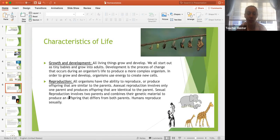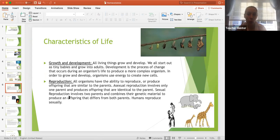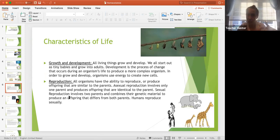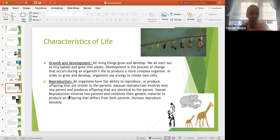The sixth characteristic is reproduction. All organisms have the ability to reproduce, producing offspring similar to the parents. Asexual reproduction involves only one parent and produces offspring identical to the parent — this happens in single-celled organisms. Sexual reproduction involves two parents, combining genetic information to produce an offspring that differs from both parents but shares characteristics from each. Humans reproduce sexually.